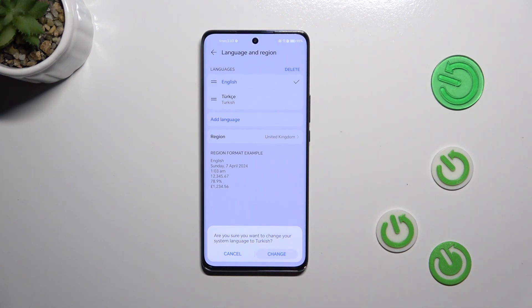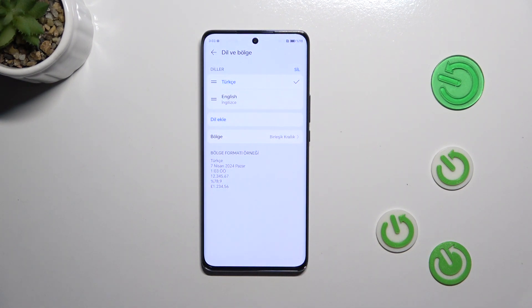Simply tap on Change, and as you can see from now on the whole system will be displayed in the chosen language.